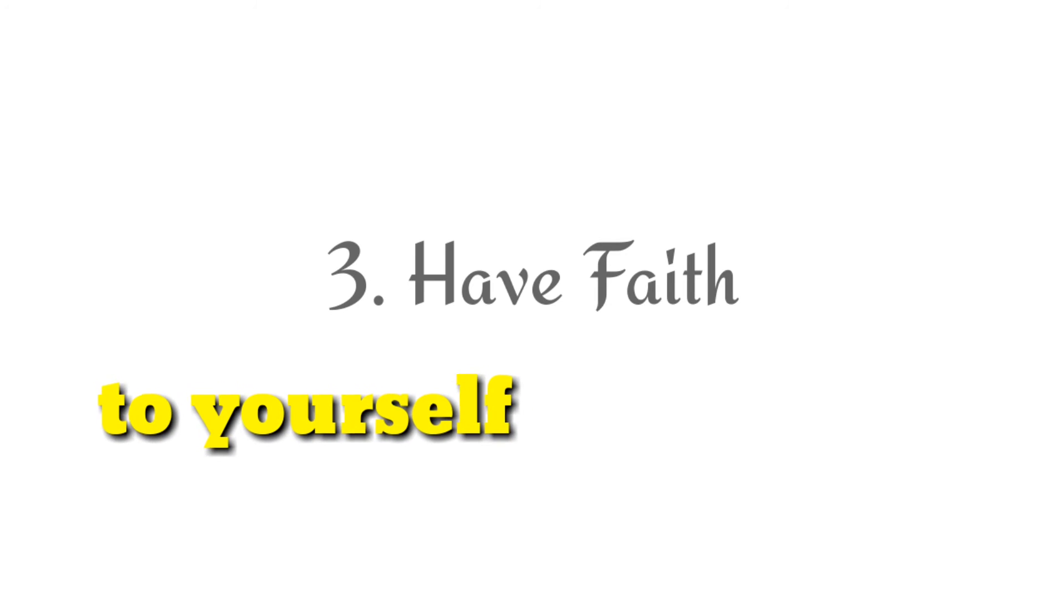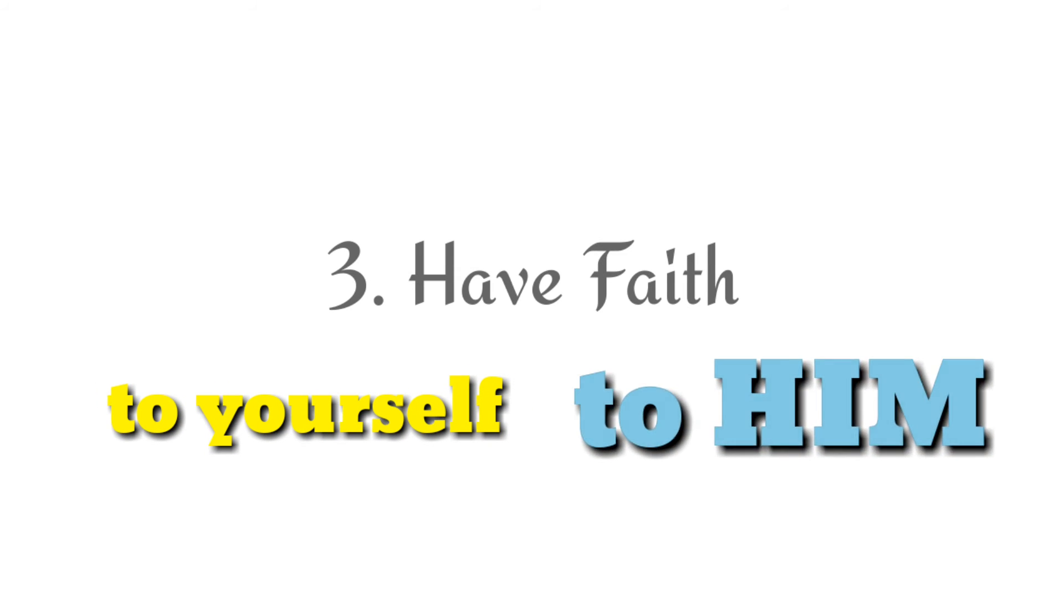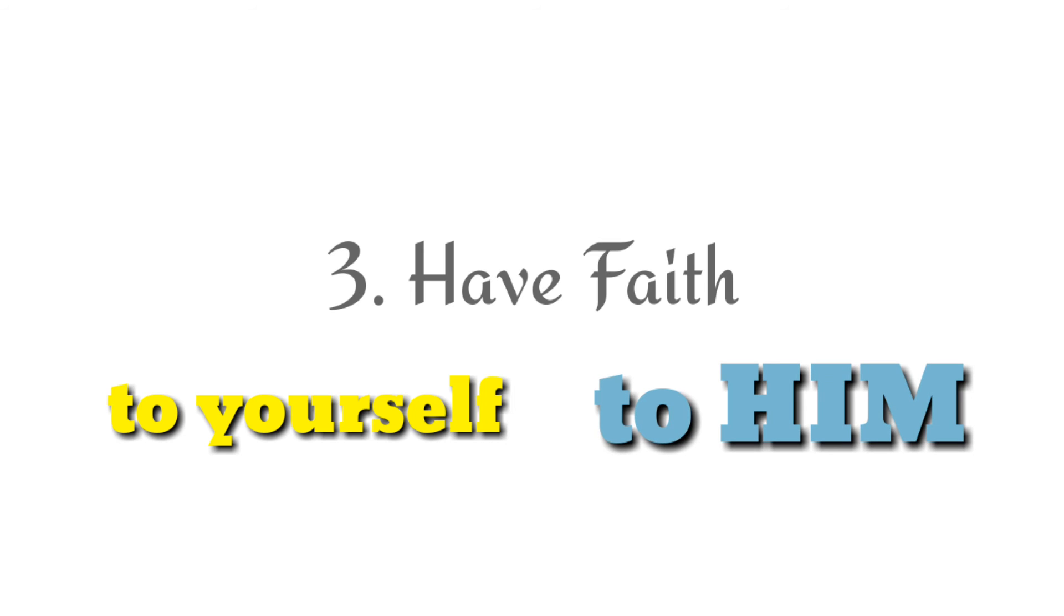Have faith in yourself that you will pass and you have to claim it. Don't forget to pray to Him also. Pray to Him every day. We're sure He will guide us.